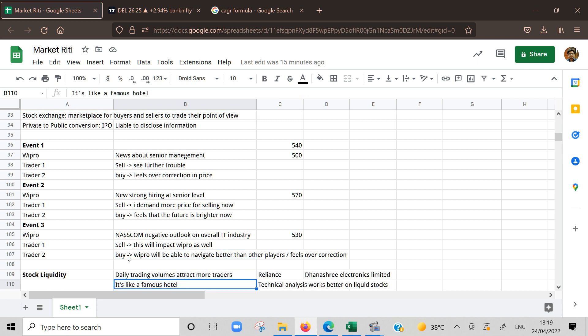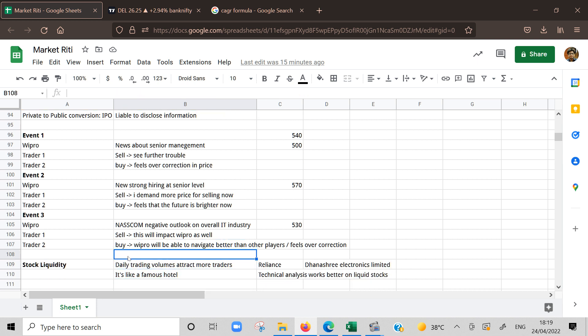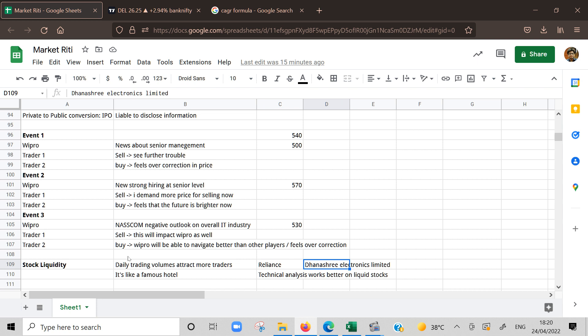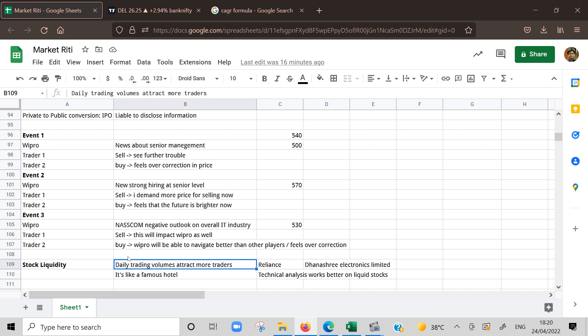Second is stock liquidity. For example, Reliance. It's a well-known stock. If you make an entry, you'll get liquidity to exit. For example, you bought 1000 stocks and after some time you want to sell at 10 percent profit, there will be some buyer at that point of time. But you're not sure about penny stock like Dhanashri Electronics Limited. You don't know what will happen. There might be circuits.